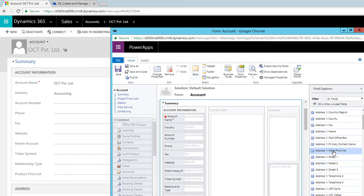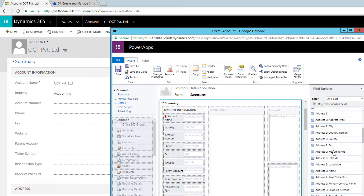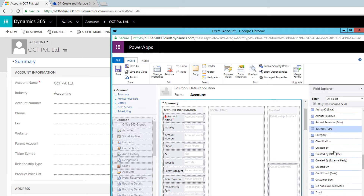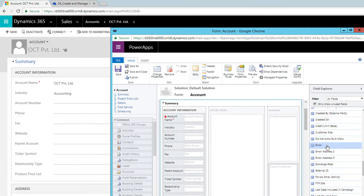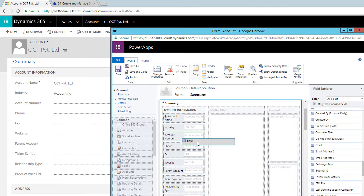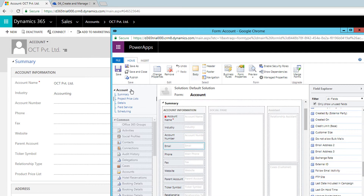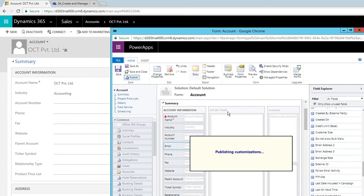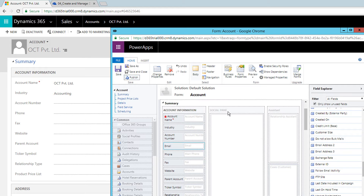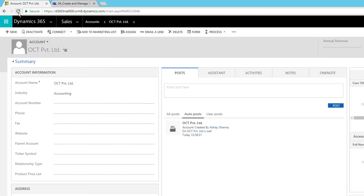Let's go to the form and add the Email field, which is required by our business rule. I'll drag and drop Email just below Account Number, save the form, and publish it.